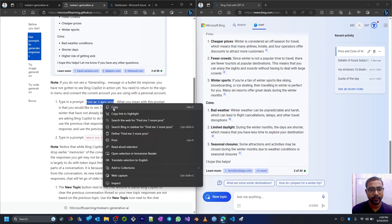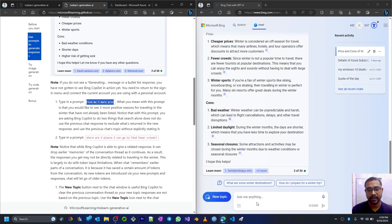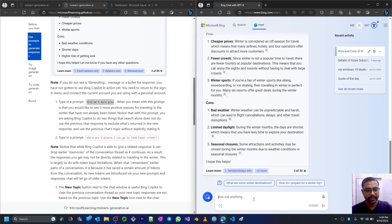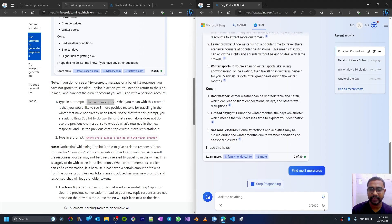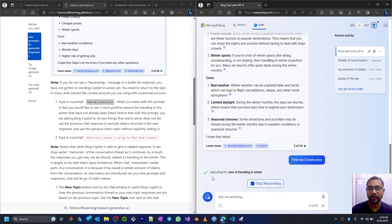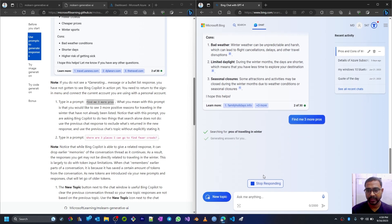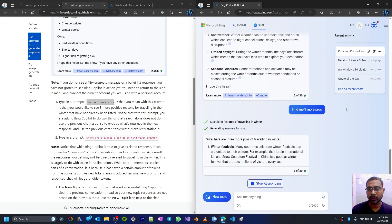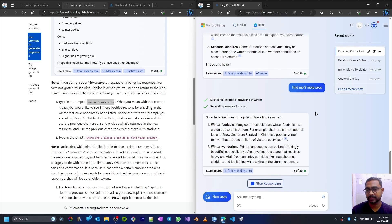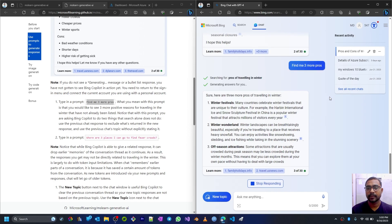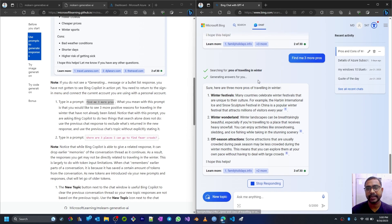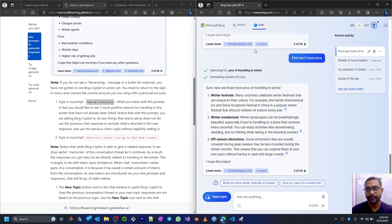Now here, I'll just give 'find me three more pros.' I'll copy this and paste it here and just send it or submit it. So it will give me the response of pros of traveling in winter. So I gave only these three or four words - 'find me three more pros' - right?